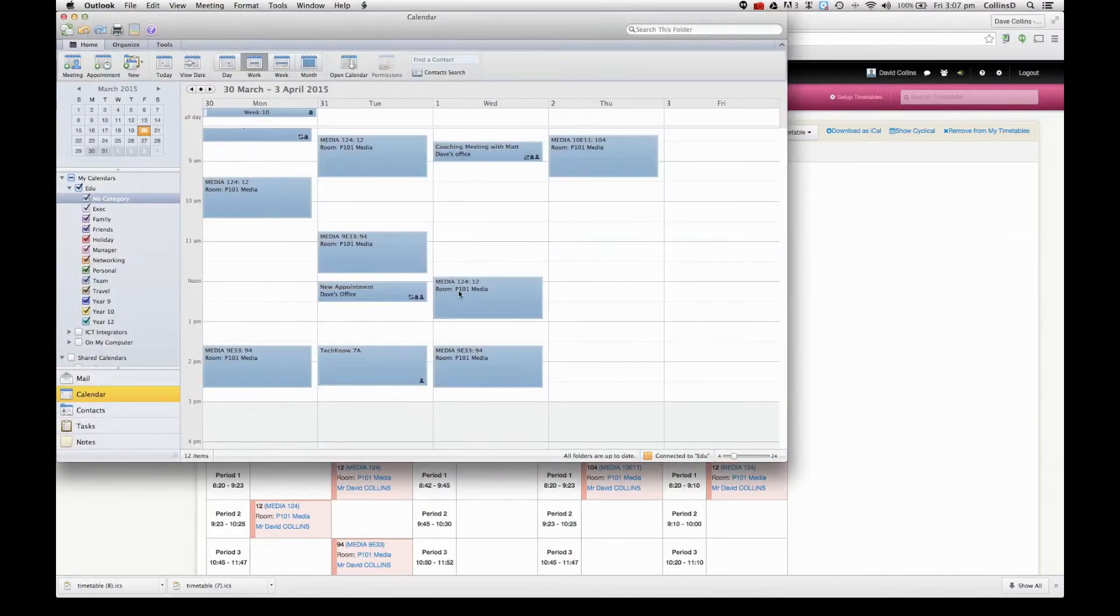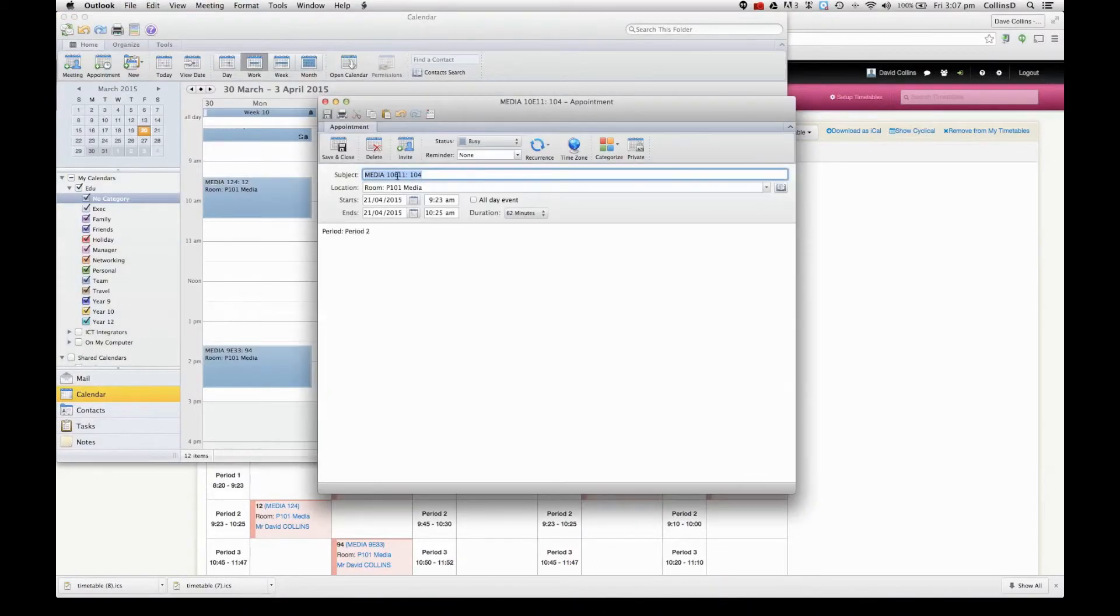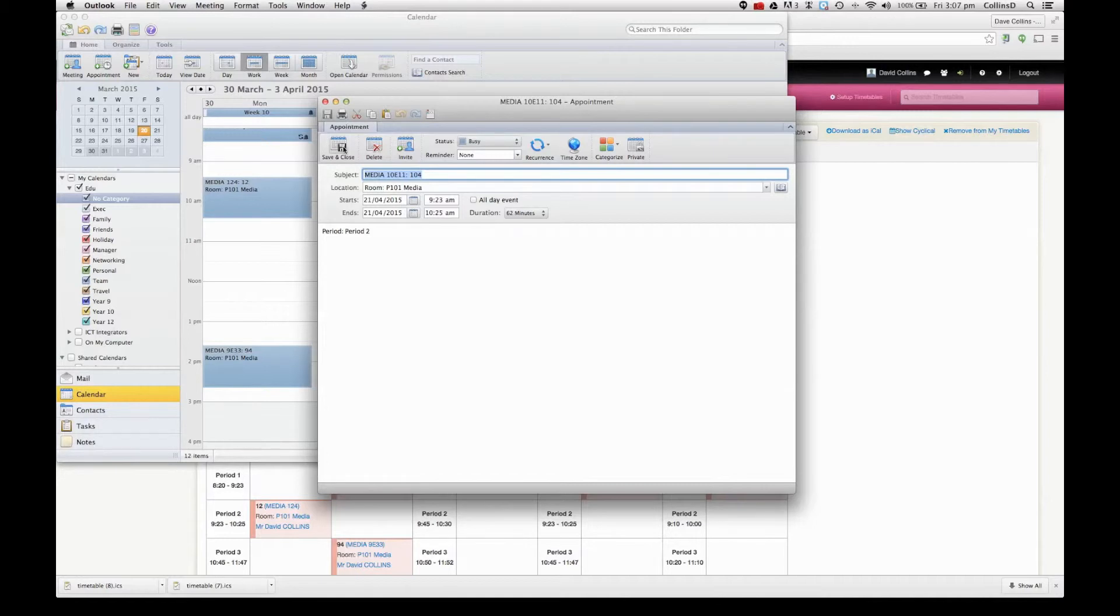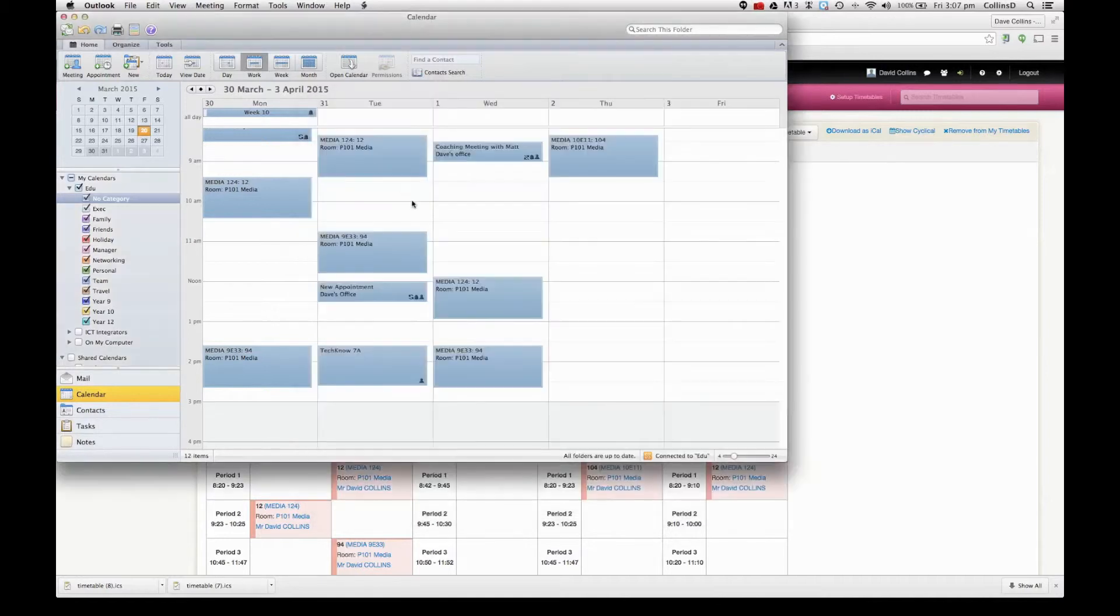What's going to happen then is it will pop up with my first appointment. Note it's using next term and that's handy because I've already done this once and had them wrong. Then I just go save and close.